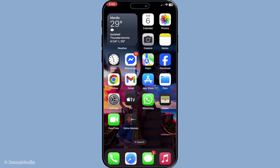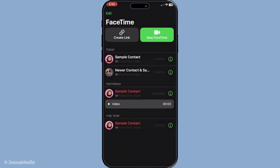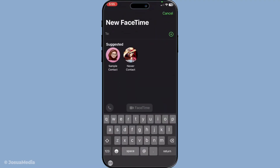First you're going to want to open the FaceTime app on your device. Once you've got that up and running, initiate a video call with a friend or family member of your choice. This is where the magic happens.